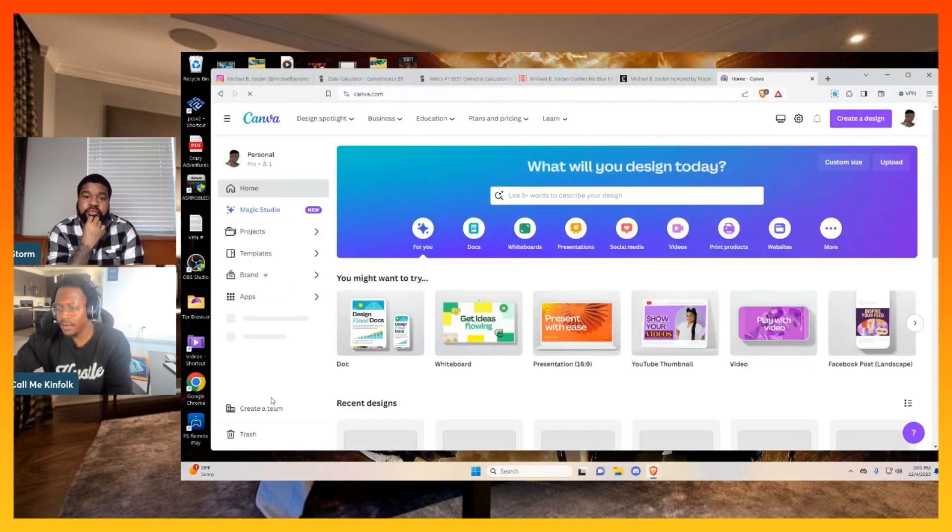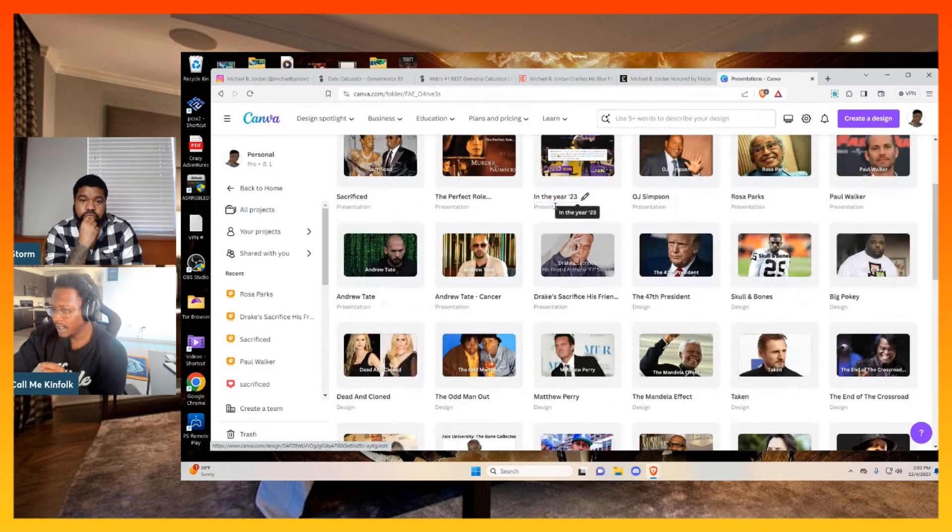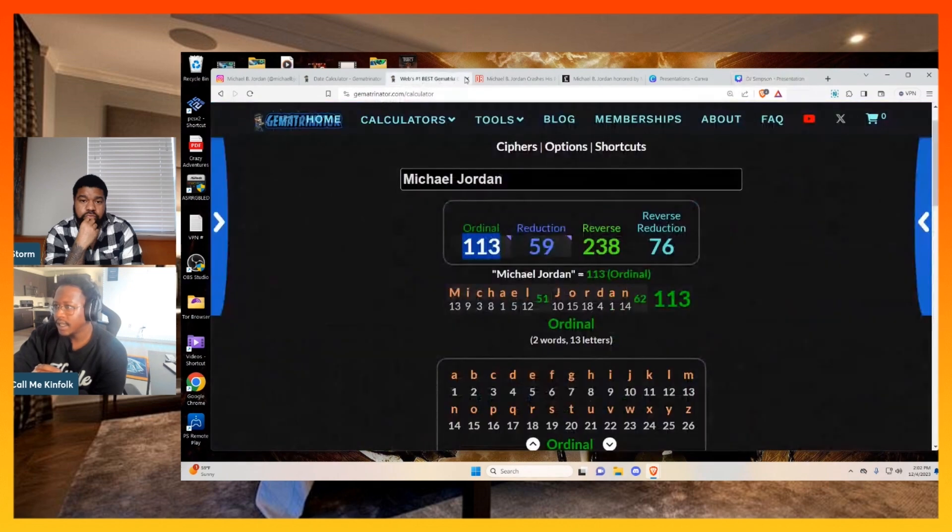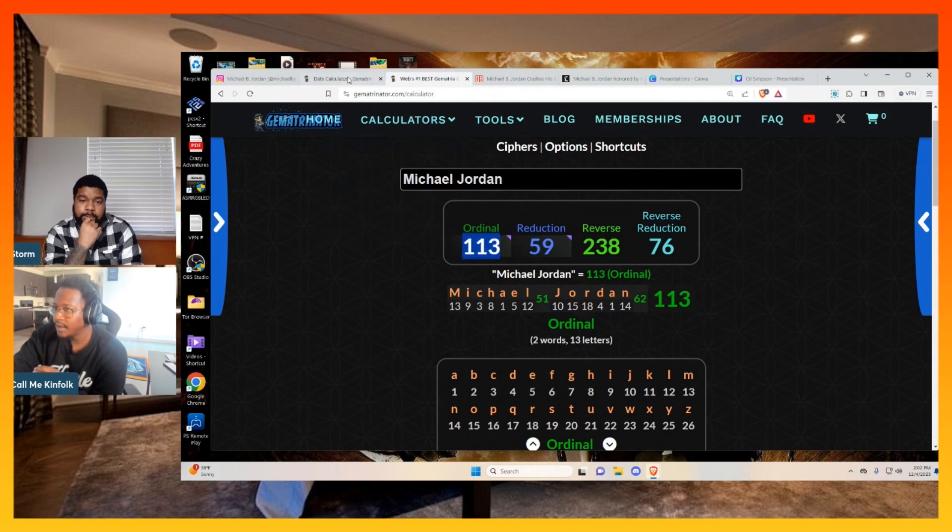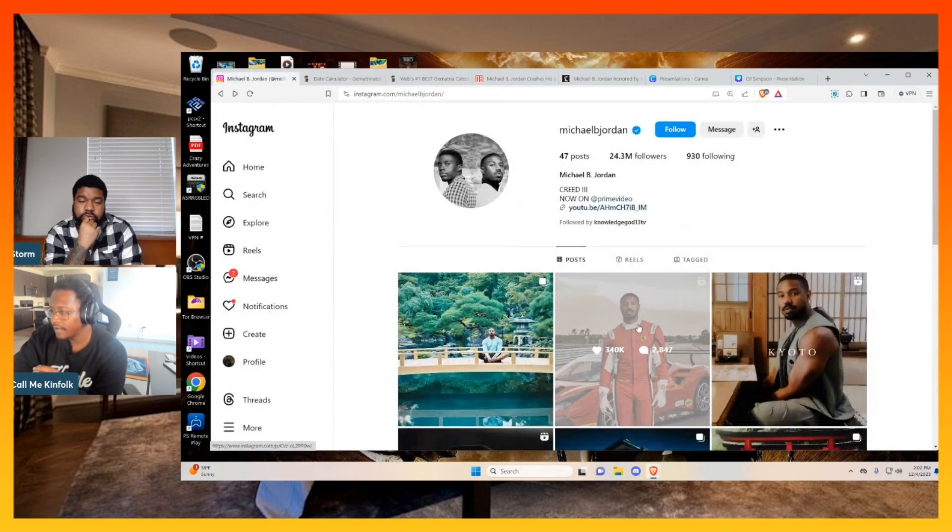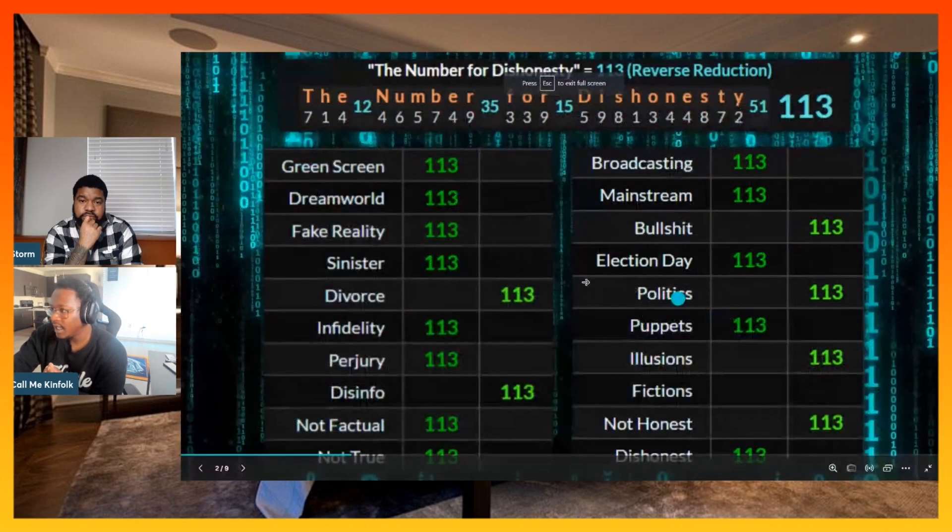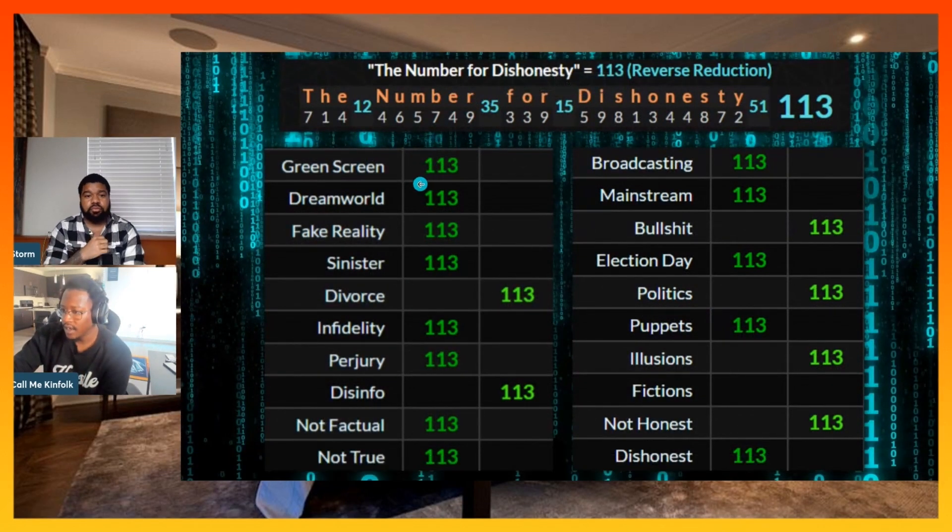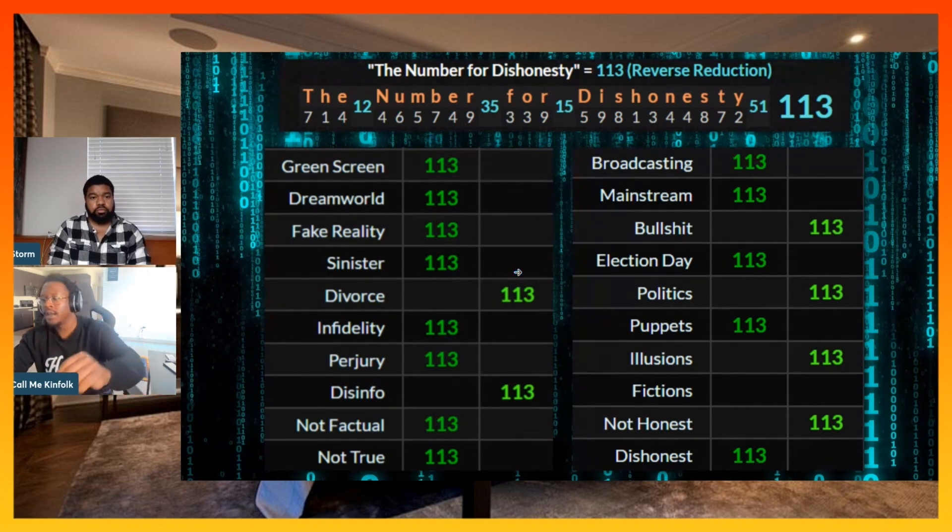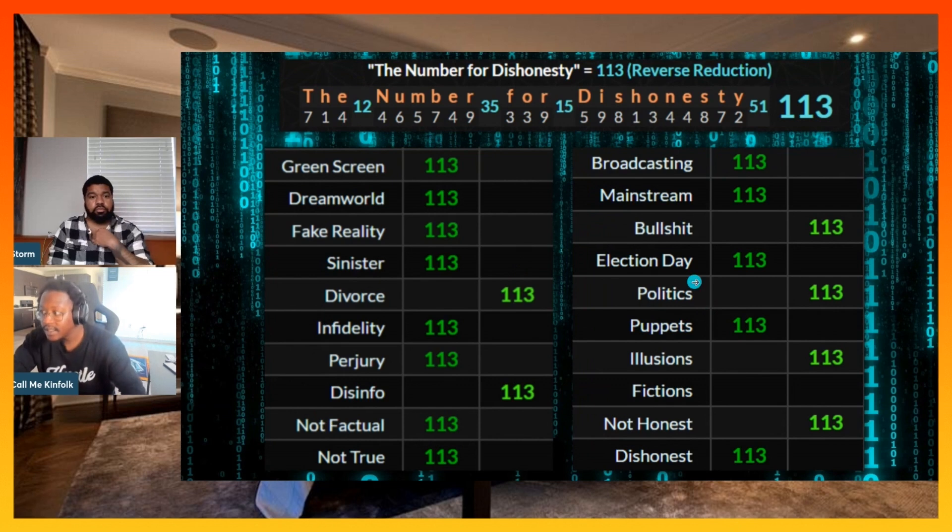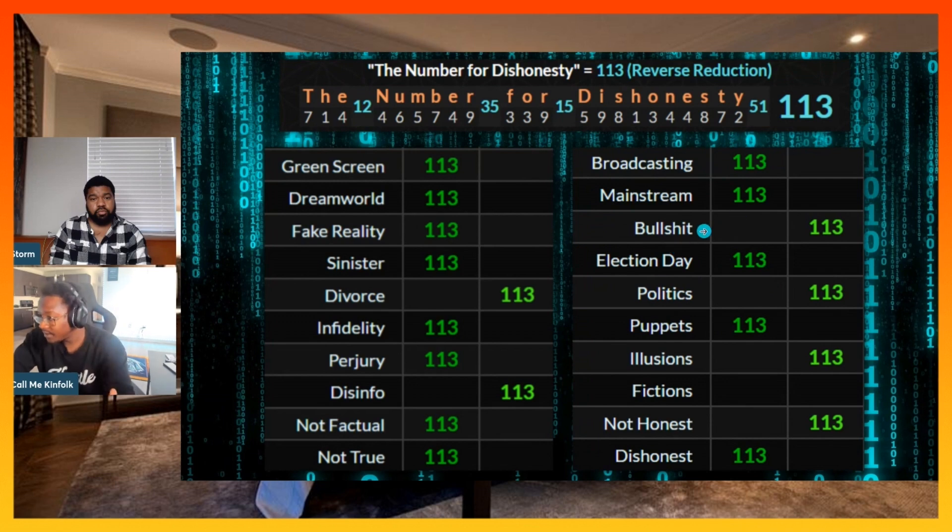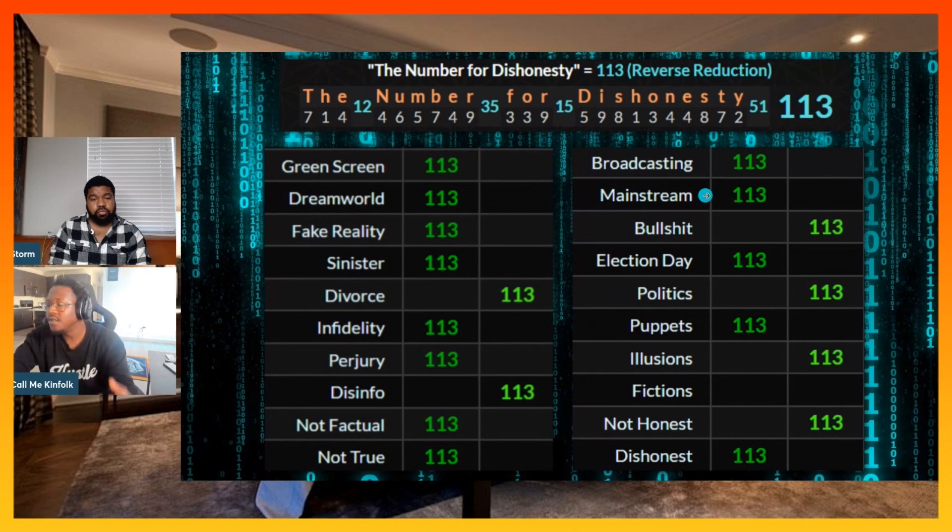Just for people that don't know about all the number 113s, real quick. So like I said, he got Michael Jordan, since that's his first and last name, Michael Jordan, which equals 113. He got into this car crash 113 days after promoting a Ferrari. Then he crashes a Ferrari. So 113 days later, when the number 113 is linked to dishonesty. It's a lot of other words here that also equal 113 when you run the English language forwards and backwards. Like not factual, not true, disinfo, not honest, dishonest, politics, election day, which the most recent election day was on November 3rd. When Joe Biden was elected, it was on November 3rd. Bullshit, puppets, mainstream. All these things equal 113.